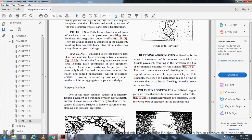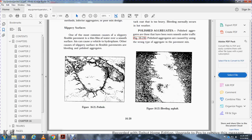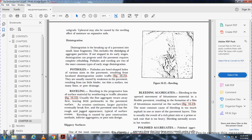Slippery surfaces. One of the most common causes of slippery flexible pavement is a thin film of water over a smooth surface that causes vehicles to hydroplane. Other causes of slippery flexible pavement are bleeding and polished aggregate. Figure 16-21 shows potholes. Figure 16-22 shows raveling and bleeding aggregates.